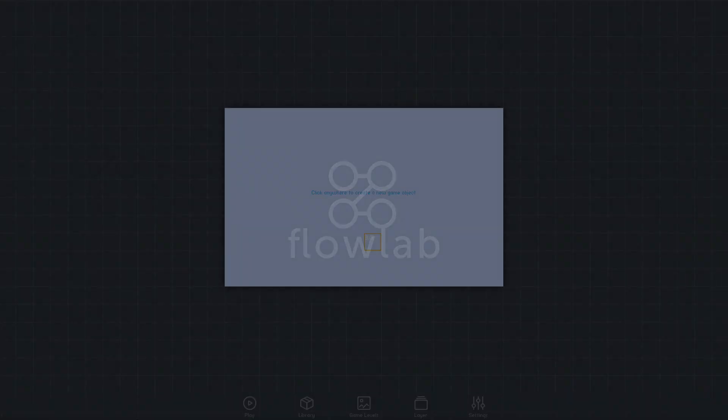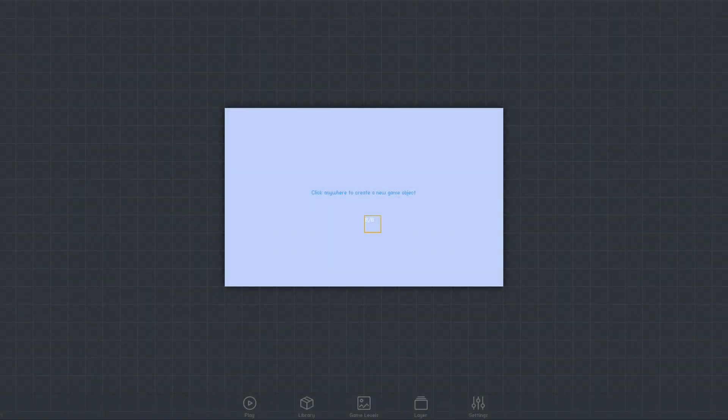Hey, I'm Ken, and this video is part two of my Introduction to Flowlab series. Anyone can sign up for free at flowlab.io and follow along in their web browser. In this video, we'll begin adding some objects to our game and looking at their physics properties.